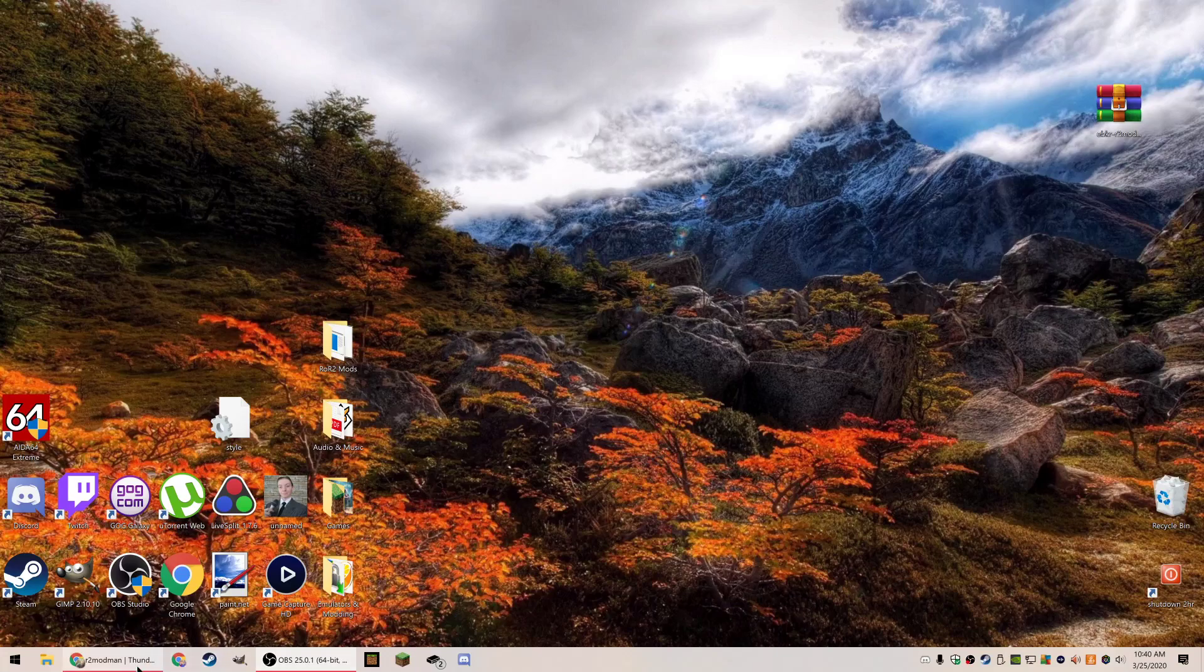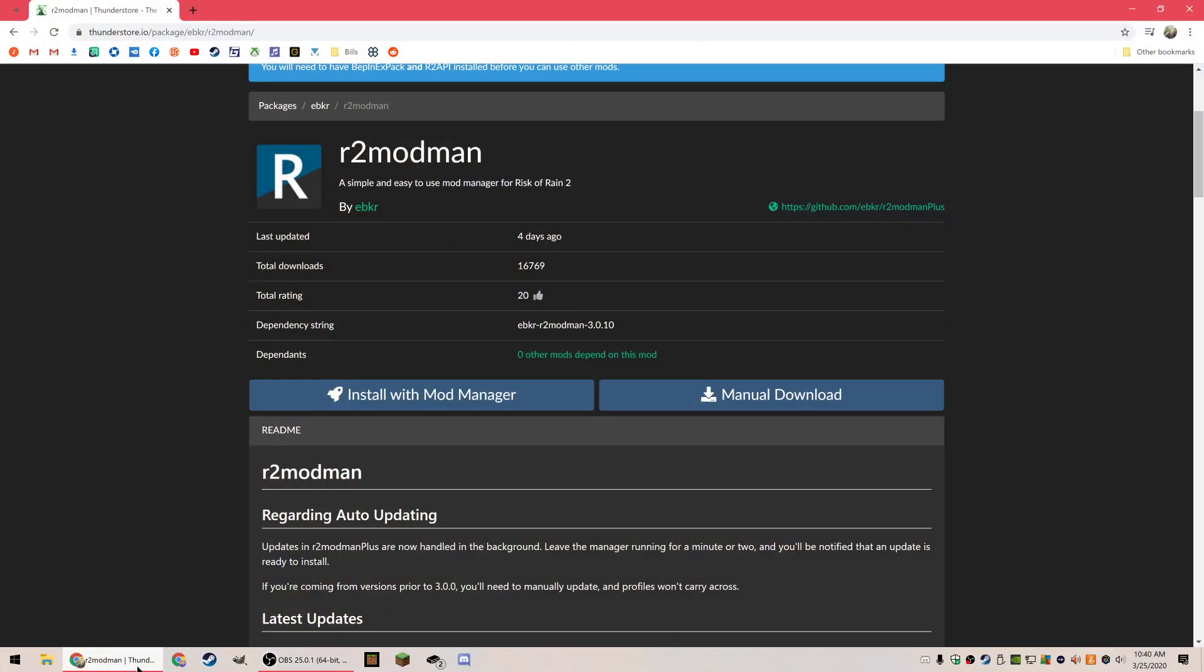Alright guys, today I'm going to be showing you real quick how to use R2 modman to use mods with Risk of Rain 2.